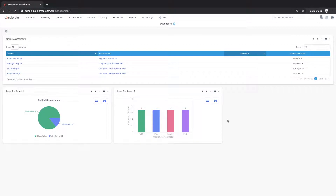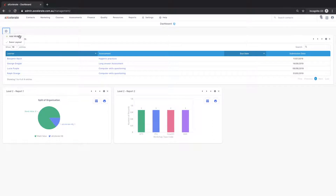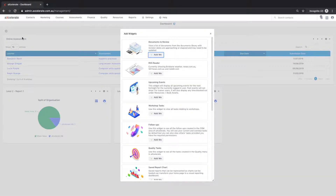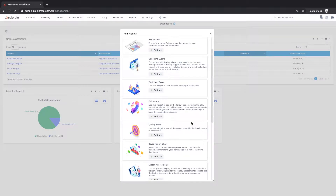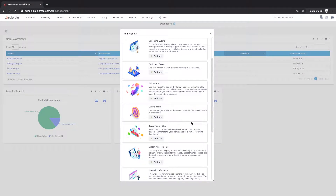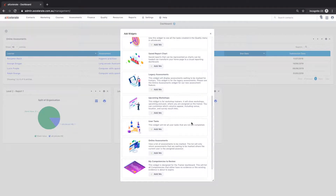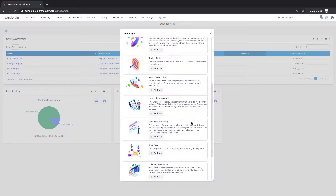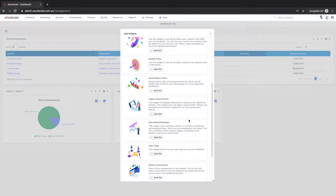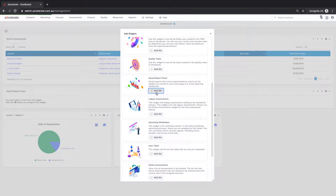Starting from the dashboard, click on the dashboard actions cog on the left of the screen. From here select add widget. A range of widget types are offered, however in this instance select a saved report chart widget and close the window.